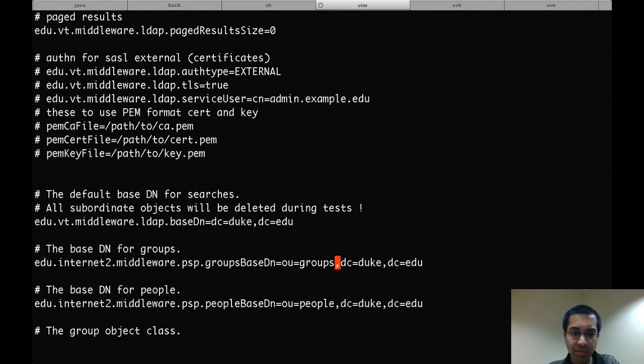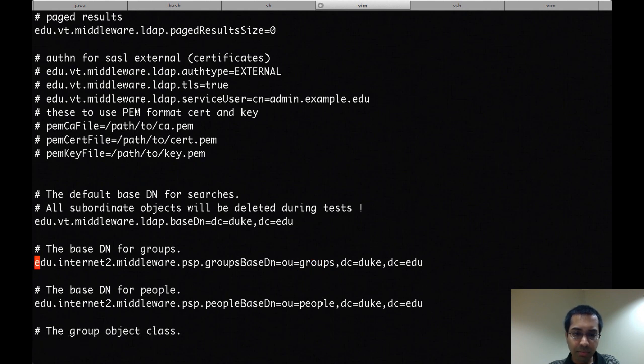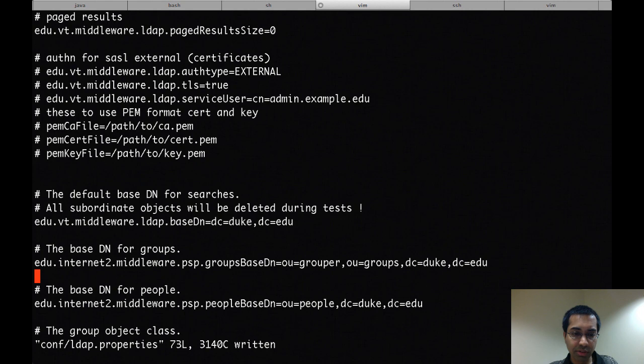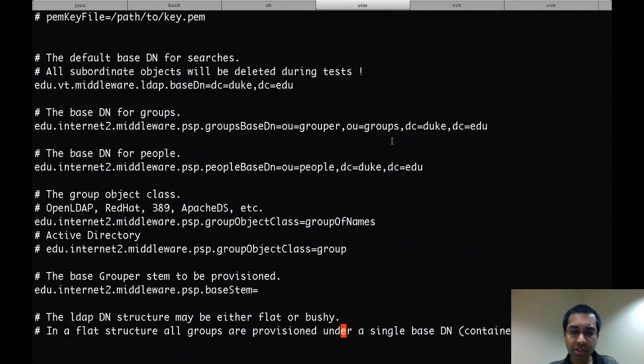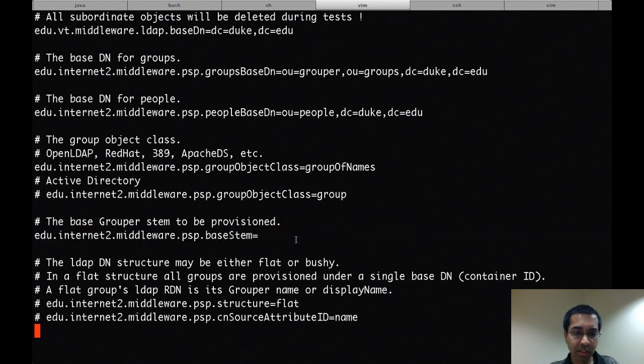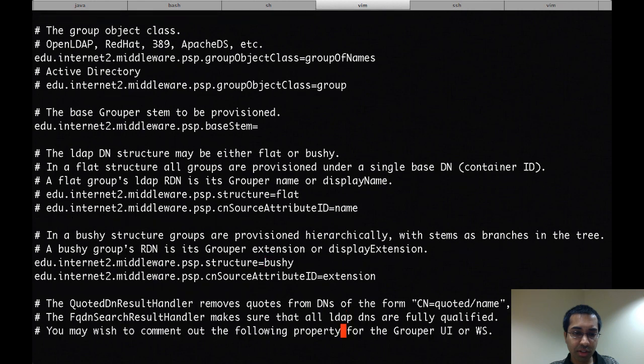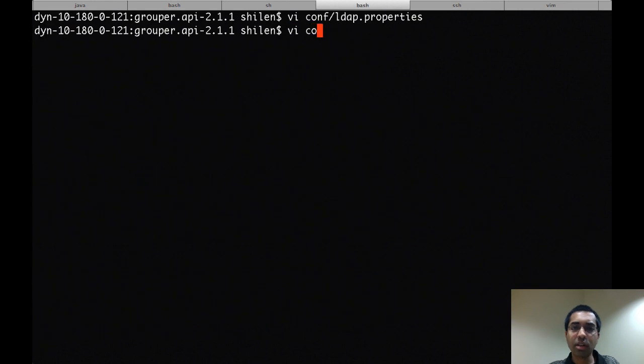The baseDN for groups is going to be OU equals grouper, OU equals groups, DC equals Duke, DC equals EDU. I'm going to use the group of names object class. The baseDN for stems is going to be left empty, which means it will be the root stem. I'm going to use the bushy structure, and that's all for this file.